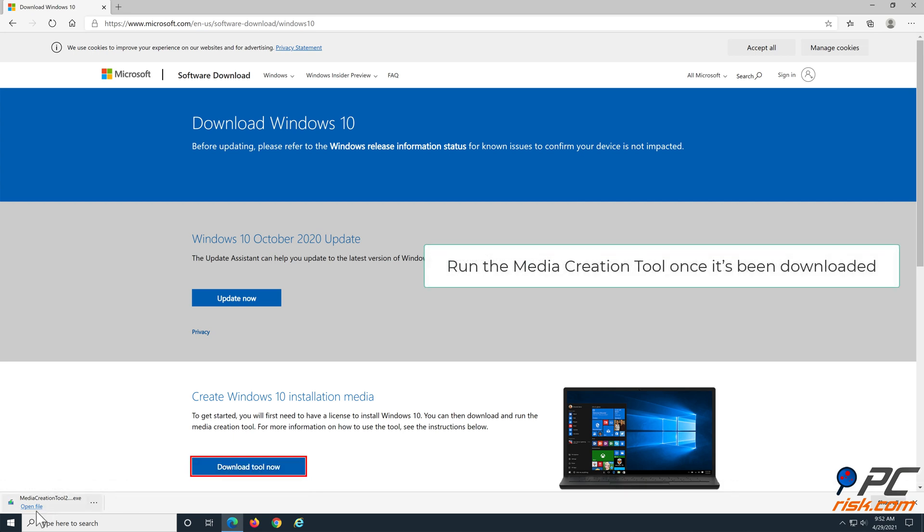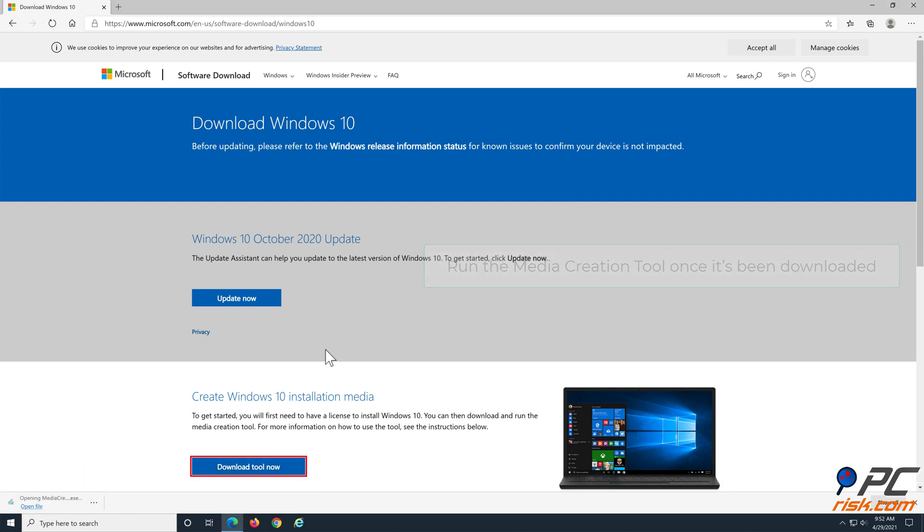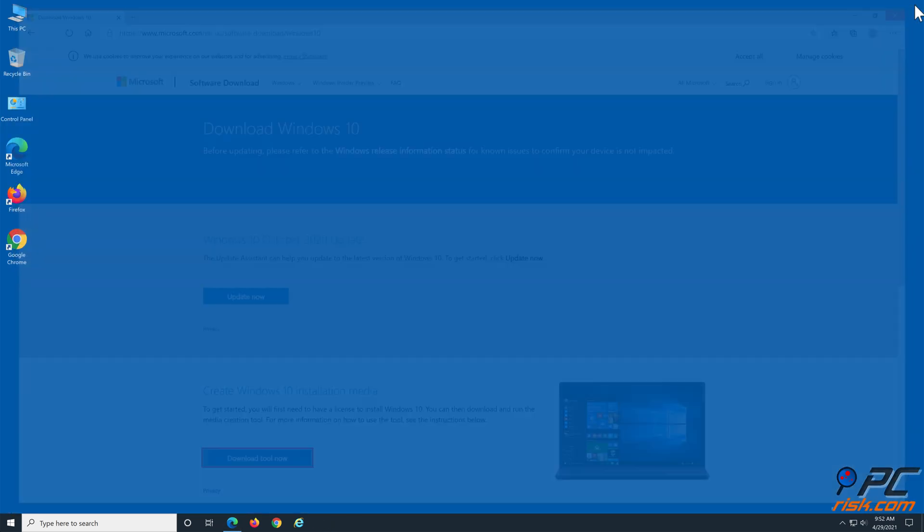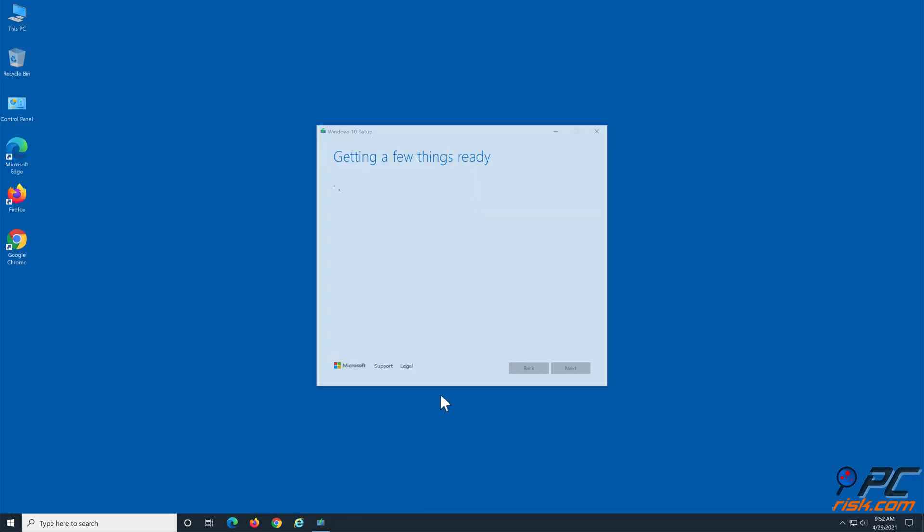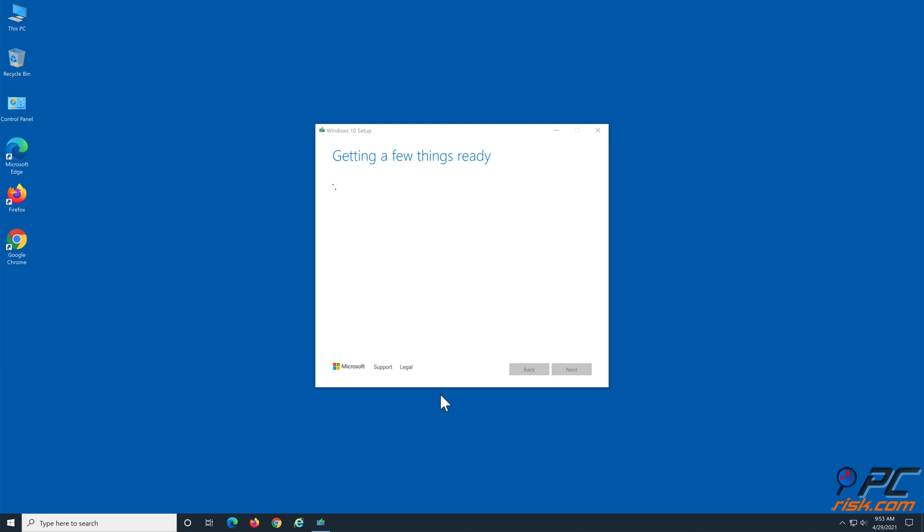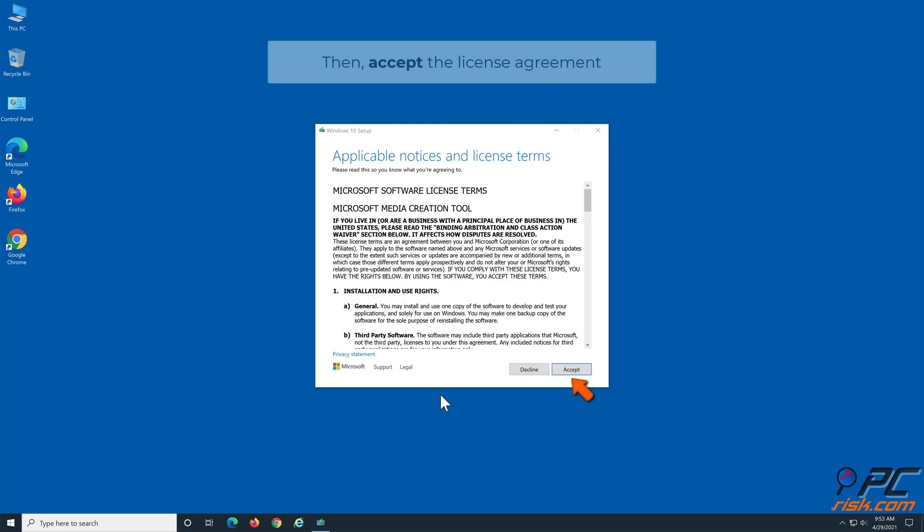Run the Media Creation Tool once it's been downloaded, then accept the License Agreement.